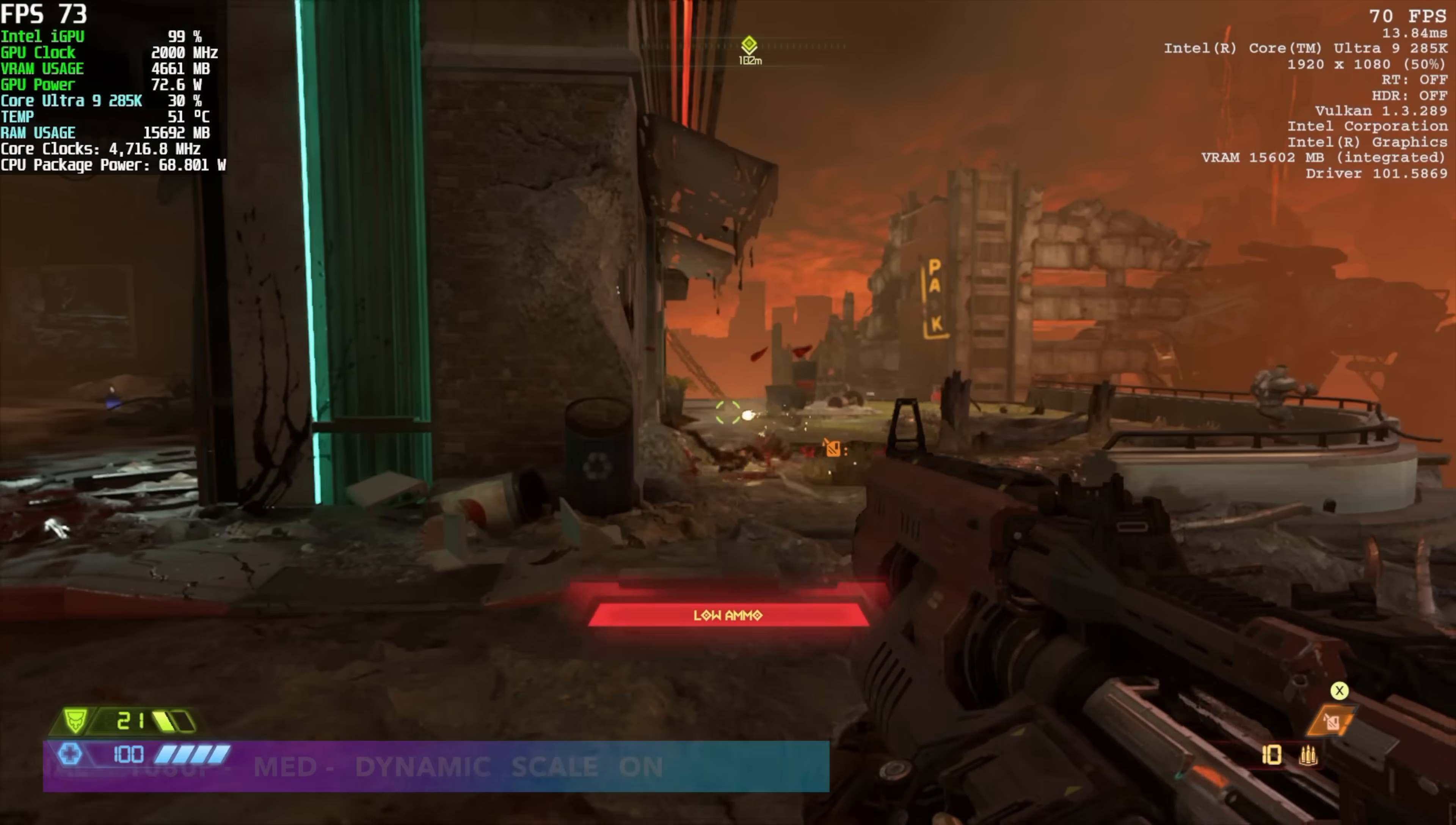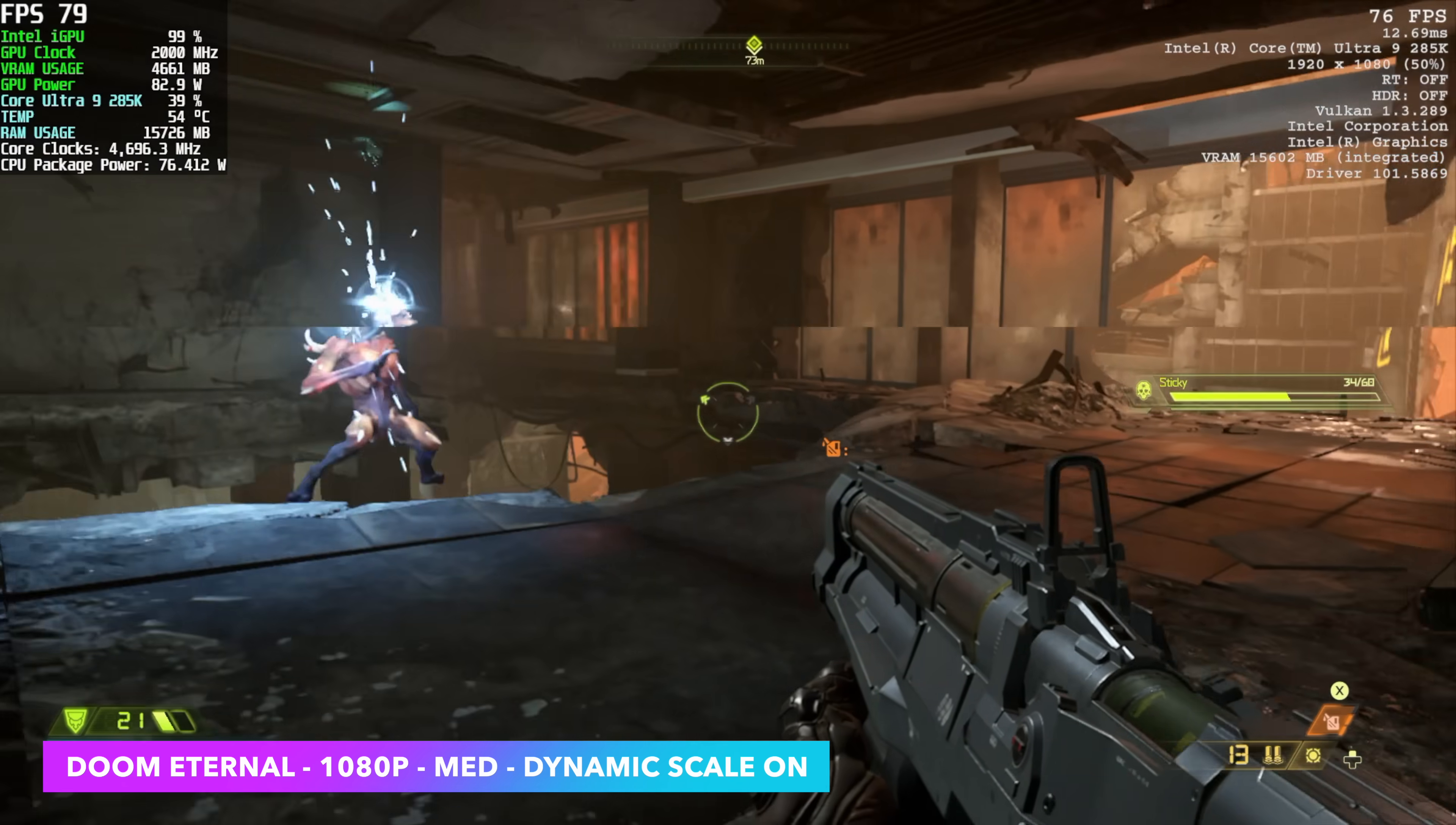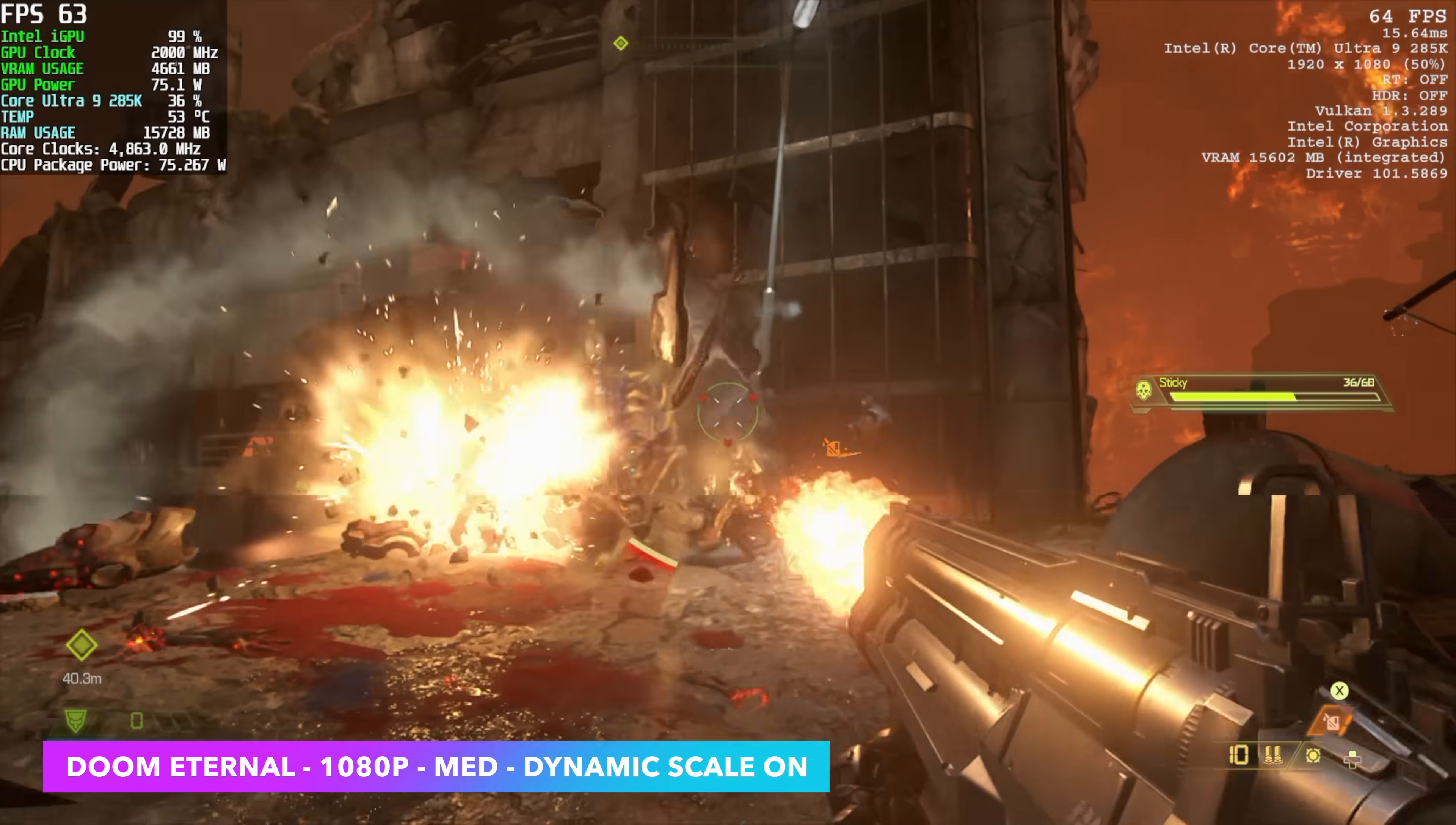And the first one we have here is Doom Eternal 1080p Medium with dynamic scaling turned on. I've actually got it set to 90 FPS. And this is a pretty playable experience. But this game is very well optimized. I mean it uses the Vulkan back end. I've got Afterburner in the top left hand corner. I've also got the in-game metrics up in the top right hand corner. And with some resolution scale this does run over 60 FPS. By the end of this I had an average of 68.